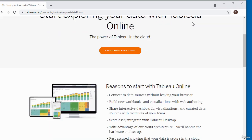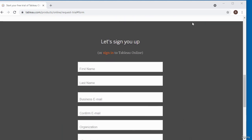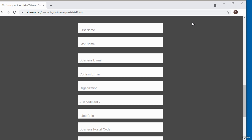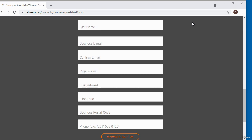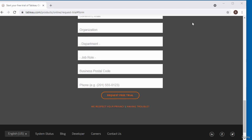I'm going to scroll down to the sign-up page. This is the sign-up page, so you just fill out all the relevant details on the form and then click on this button that says request free trial.